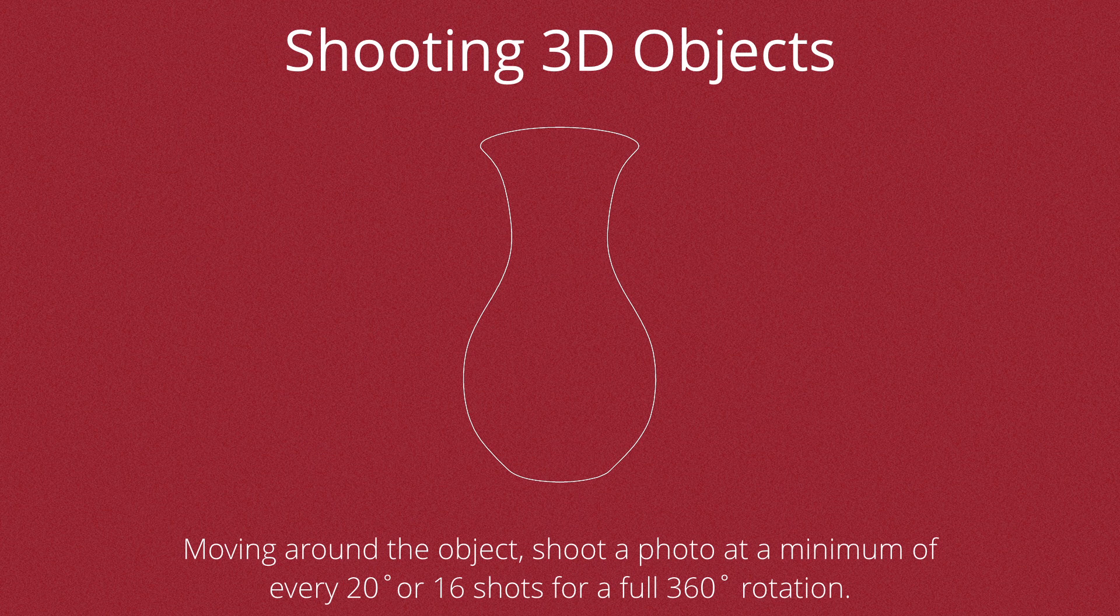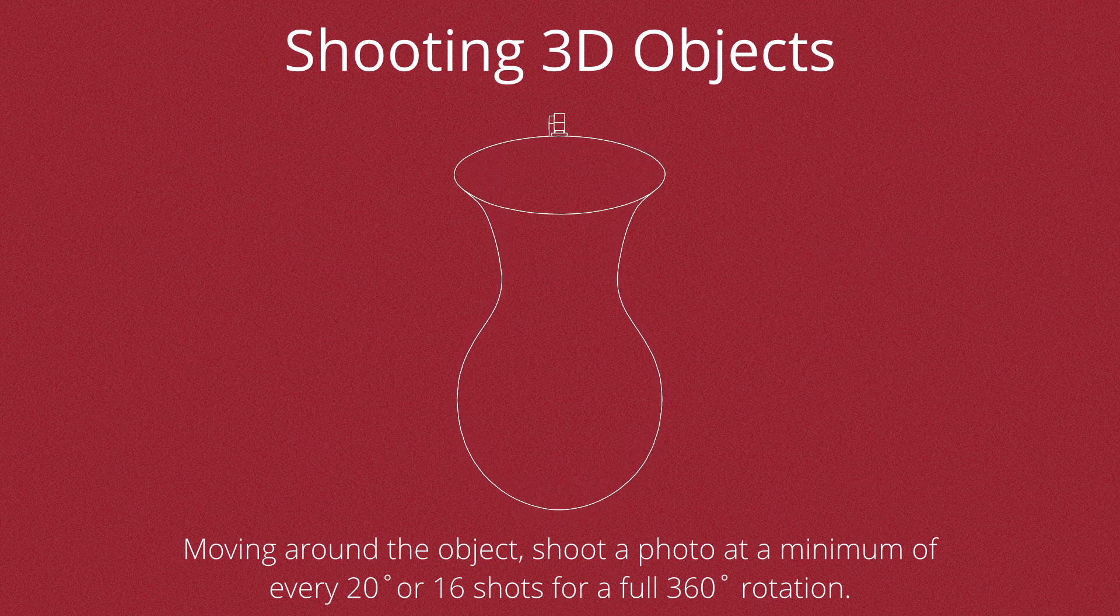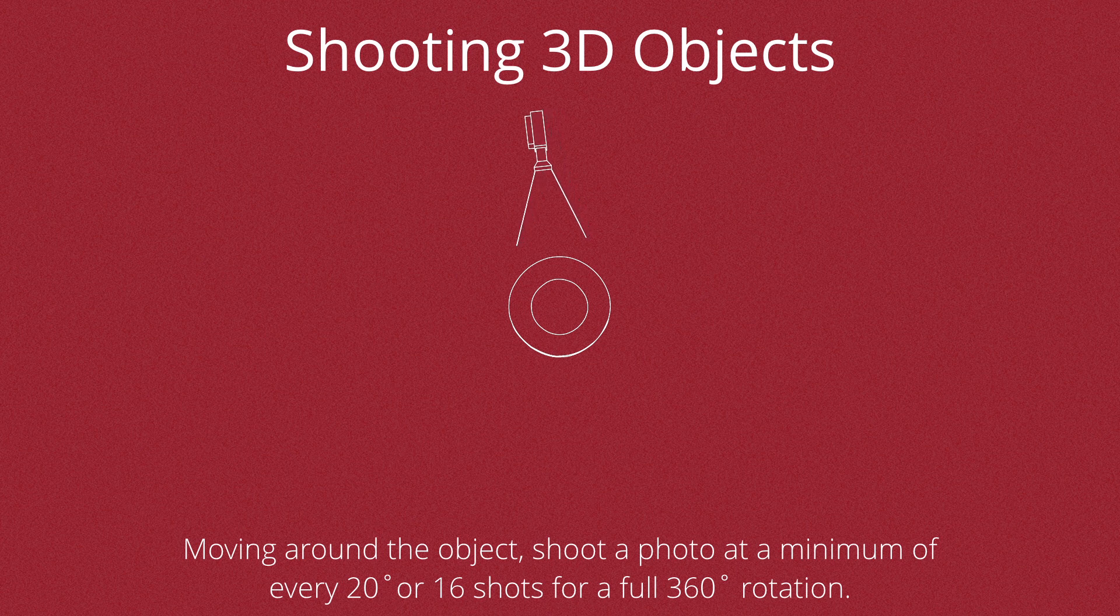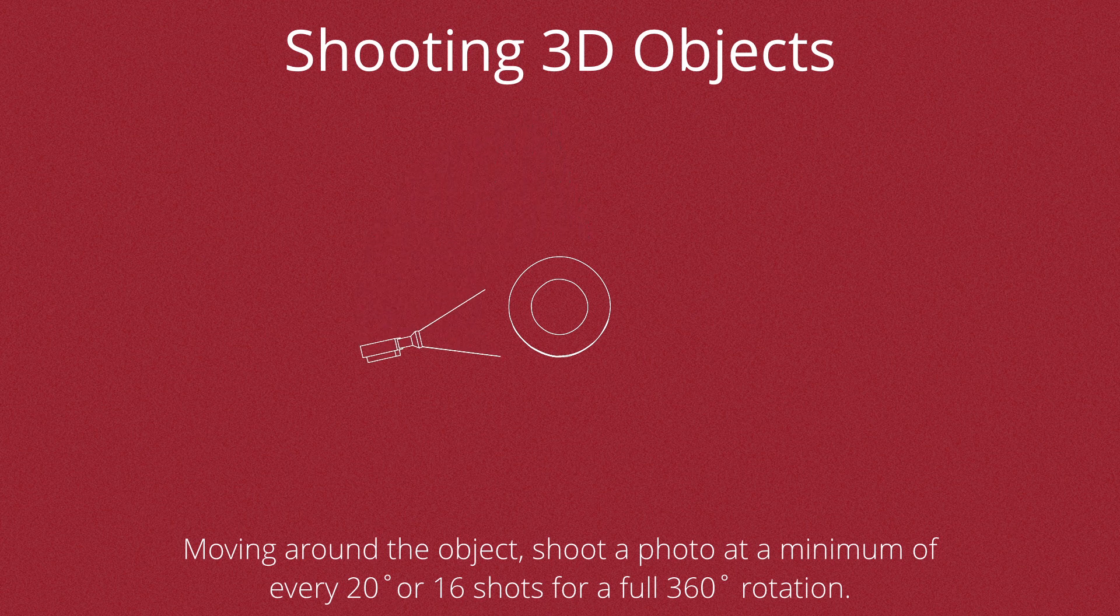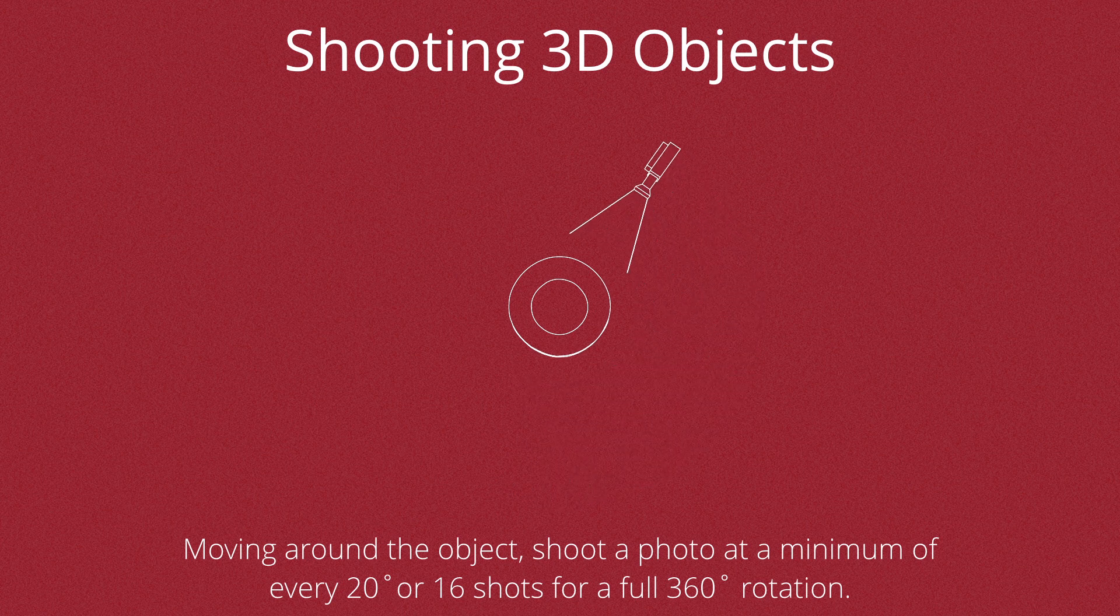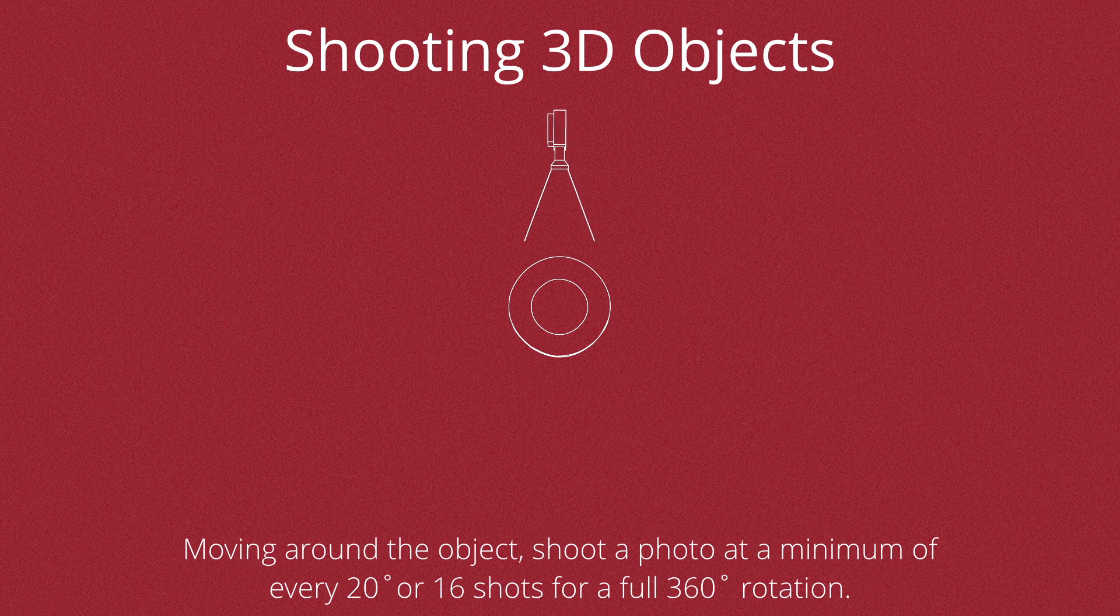Also, if you're shooting 3D objects, make sure that you move around the object shooting photos for a minimum of 20 degrees or at least 16 shots for a full 360 degree rotation around the subject that you're taking.